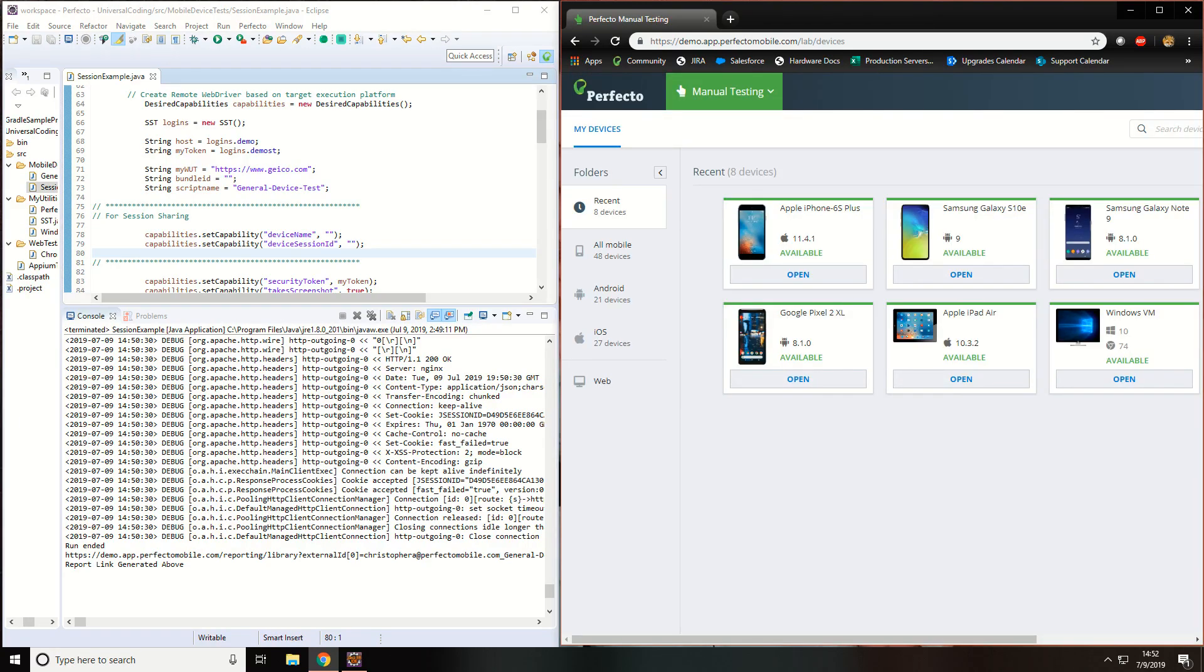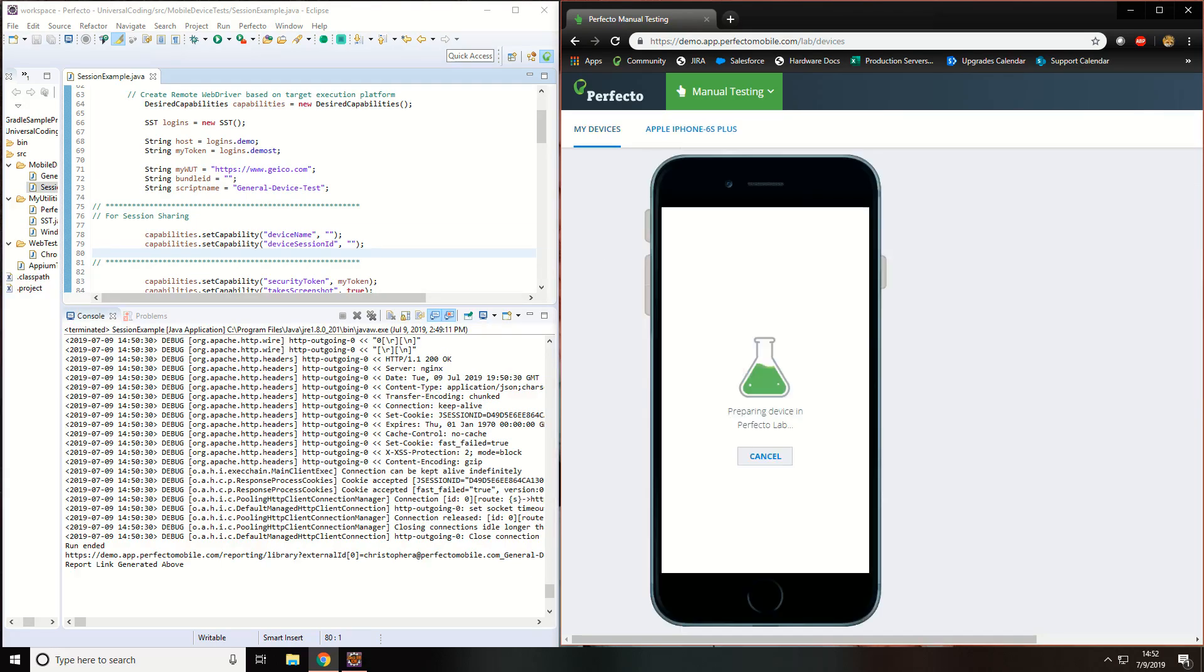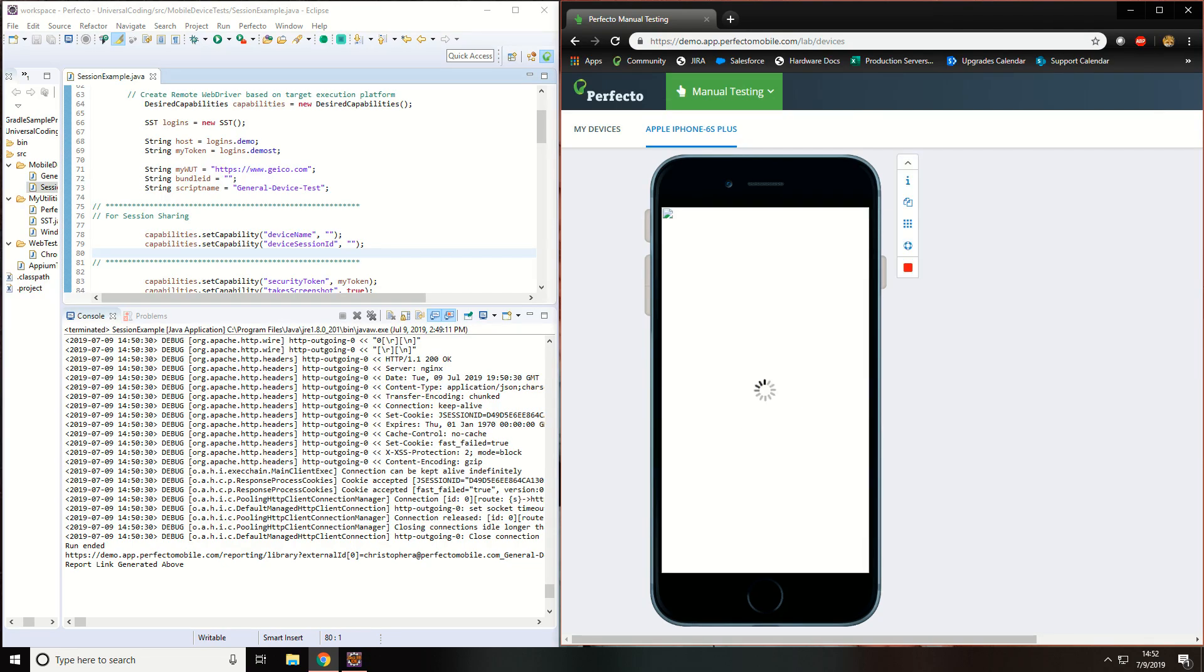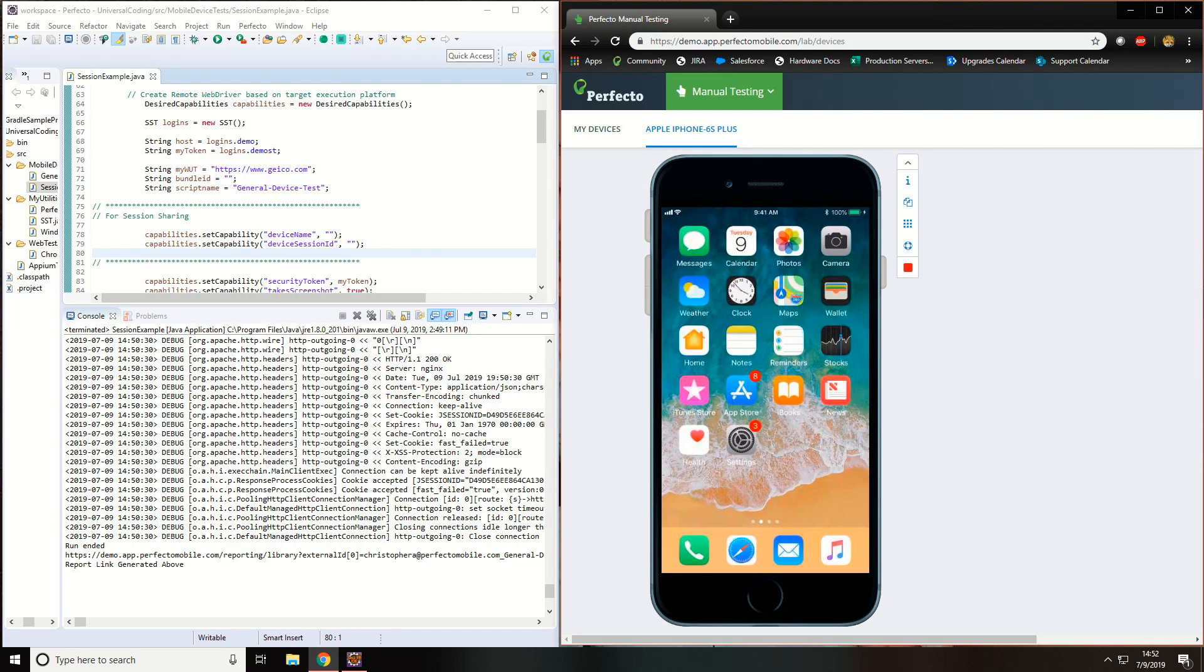Select the device you wish to use. Once the device is finished preparing inside the Perfecto Lab, click the I for information.